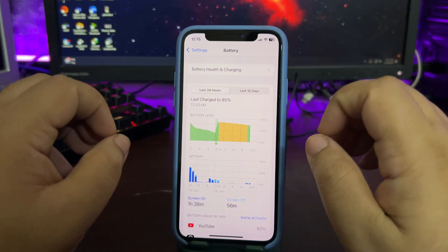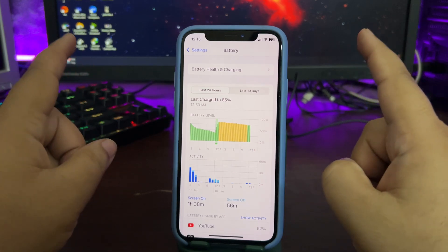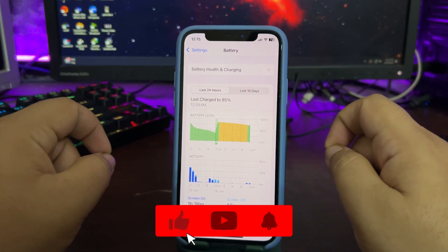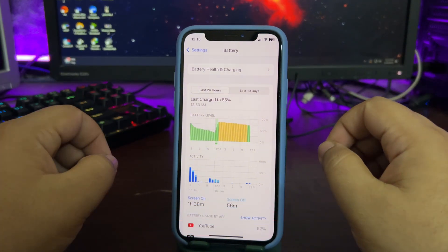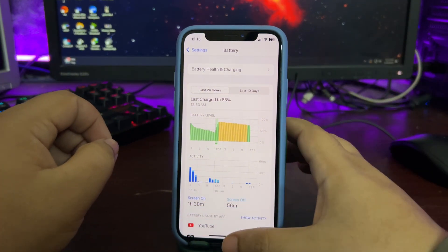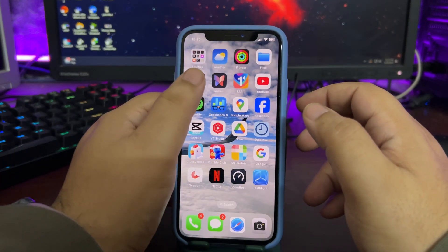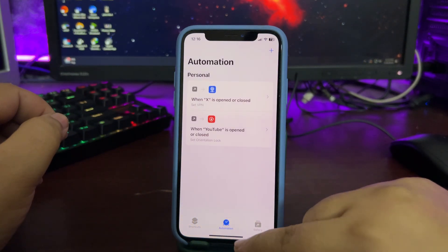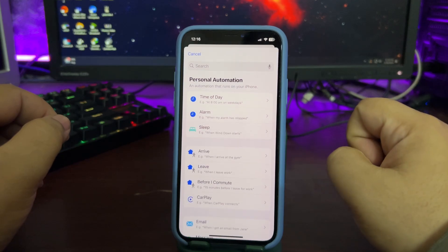I'm not saying keep your phone on Low Power Mode all the time — just keep it on Low Power Mode while you are sleeping. You can also automate this. To do that, go to the Shortcuts application, open the Shortcuts app, and go to the Automation tab.